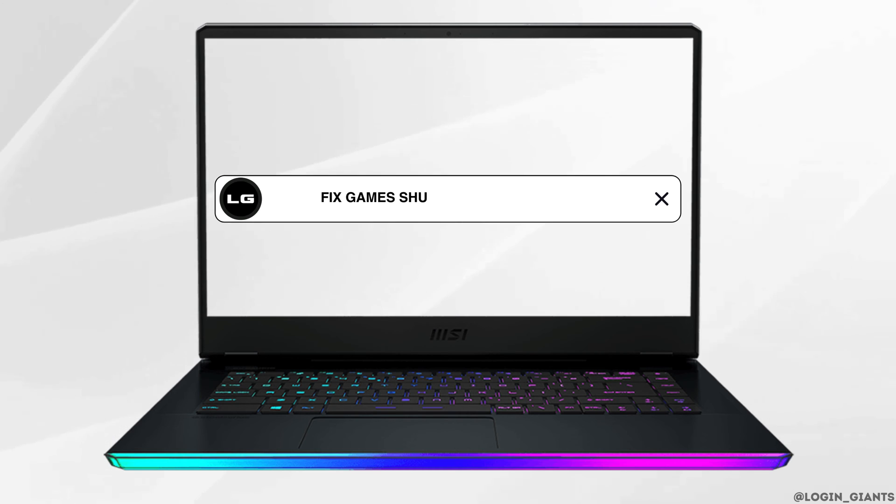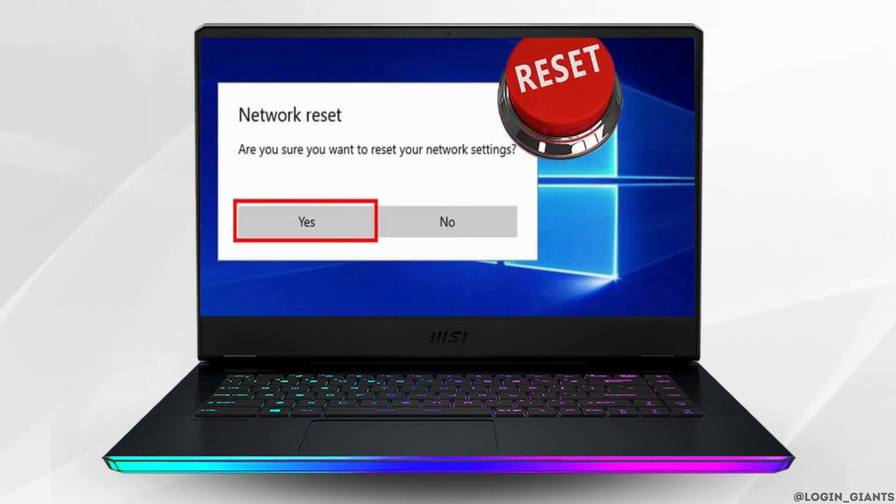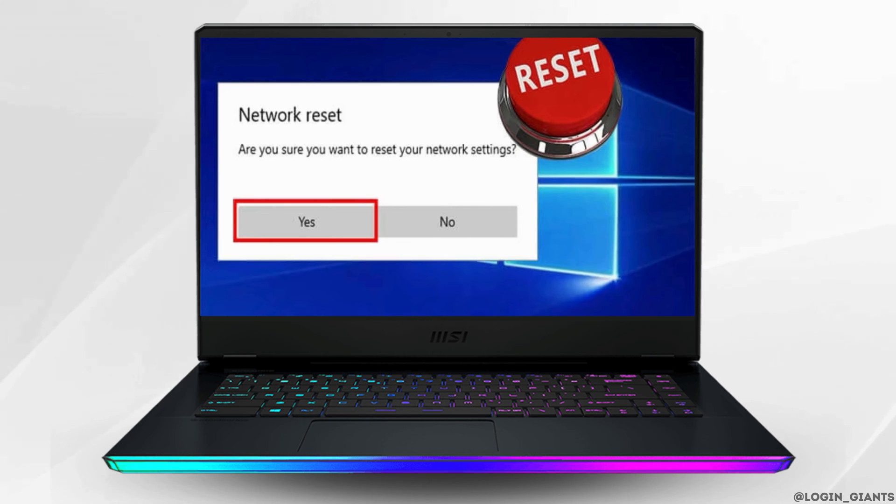How to fix Overwatch lost connection to game server. When you encounter the error lost connection to game server Overwatch, the first thing you need to take into consideration is the network issue.